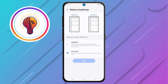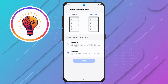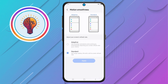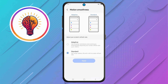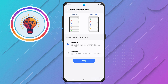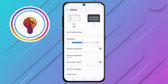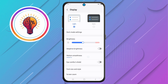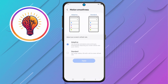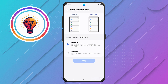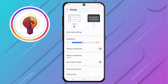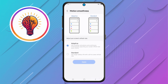Step 5. For the last and most important step, to turn on the 120Hz refresh rate, choose Adaptive Mode and tap Apply to enable the 120Hz refresh rate. This feature automatically adjusts your screen's refresh rate for a smoother experience.